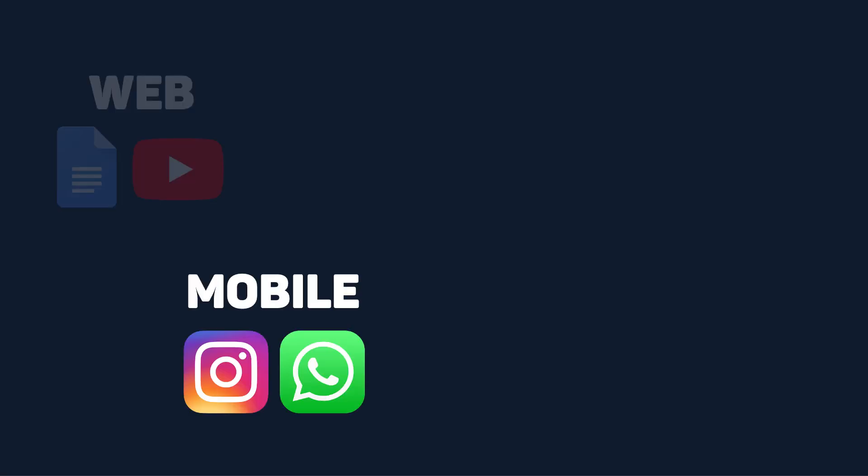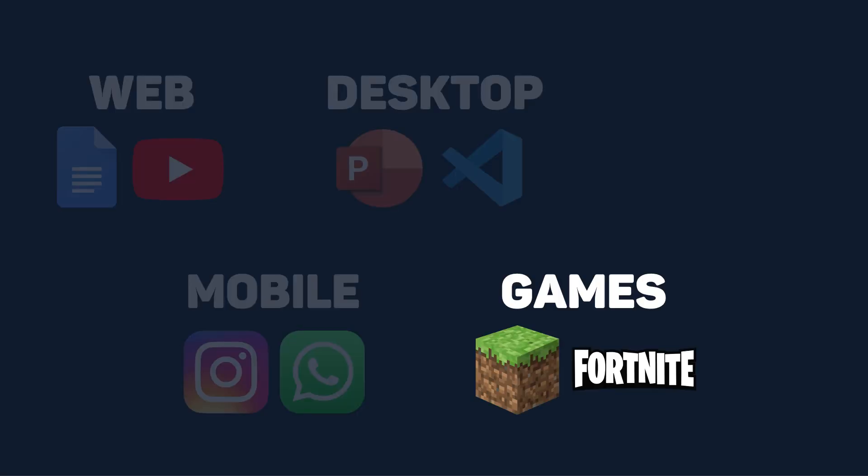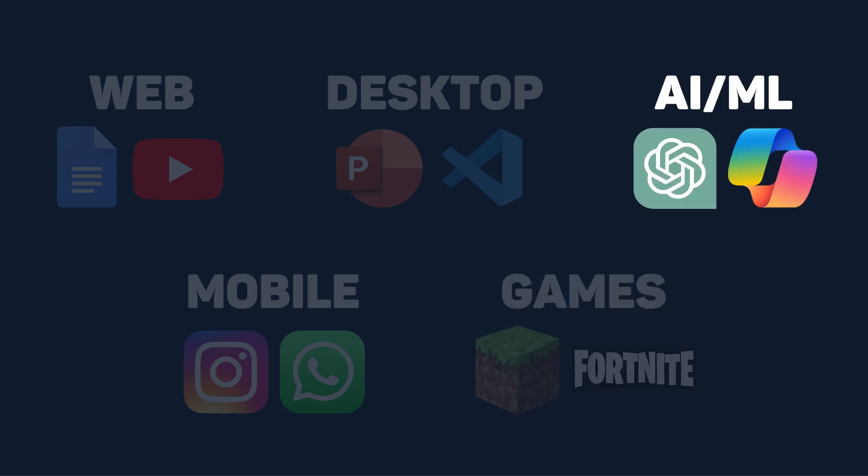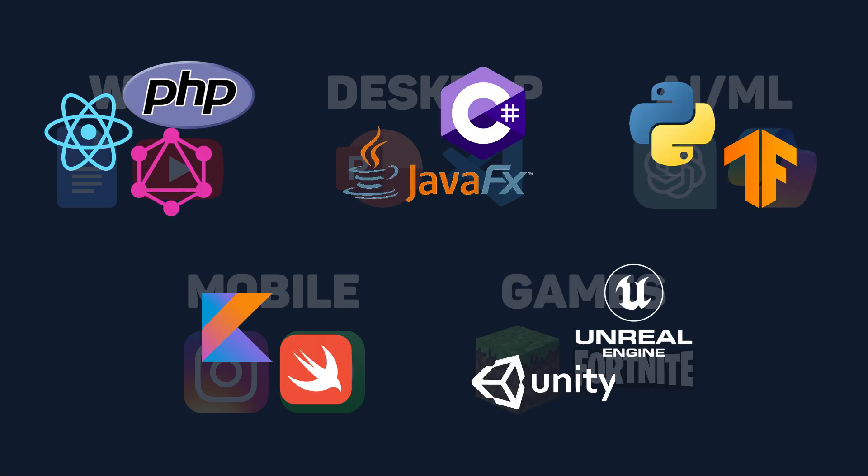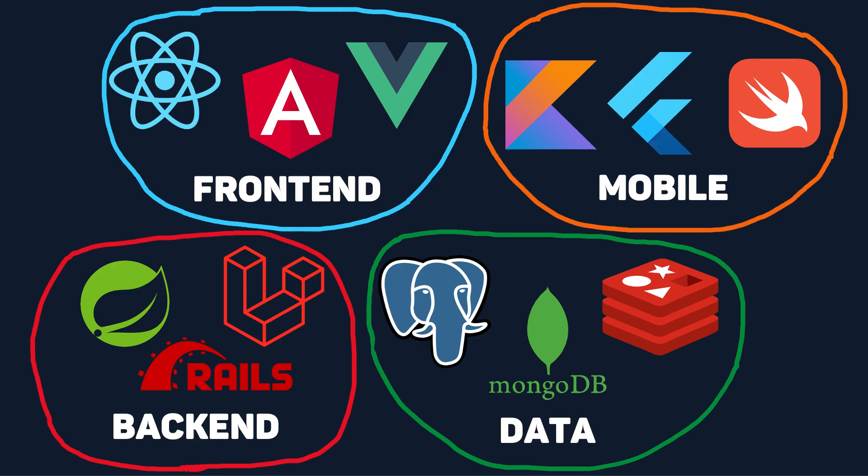Whether you're looking to build a website, mobile app, desktop app, video game, or even something AI, at some point you have to choose what technologies you're using to build it. Picking what tech stack to use can seem impossible, especially when there's hundreds of tools available.